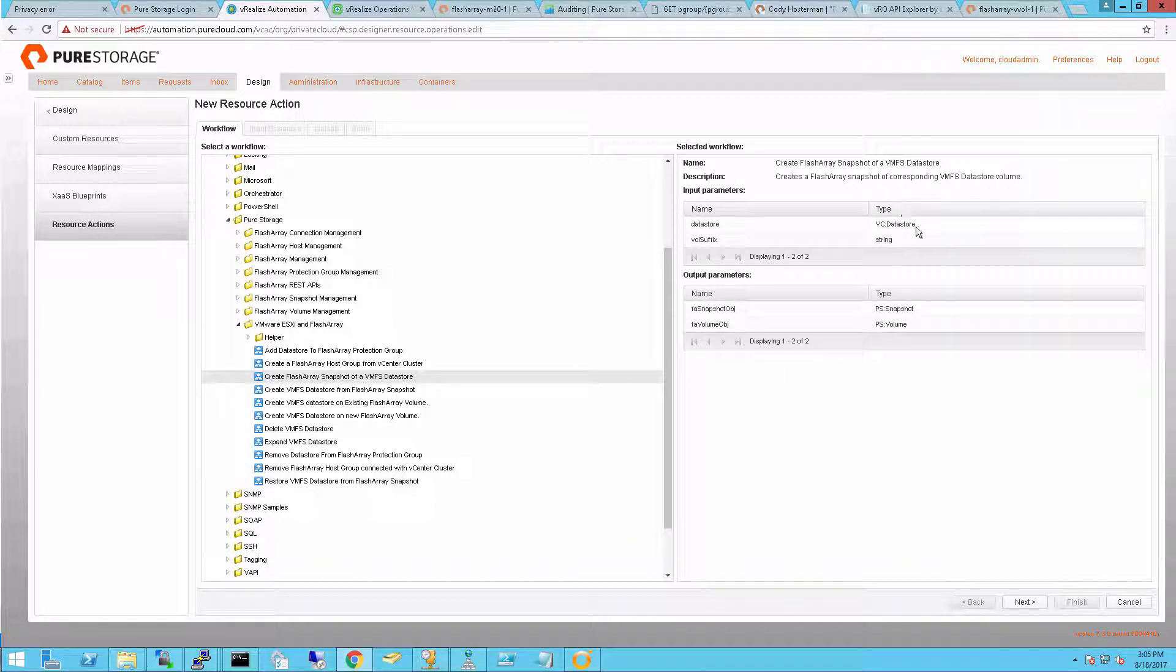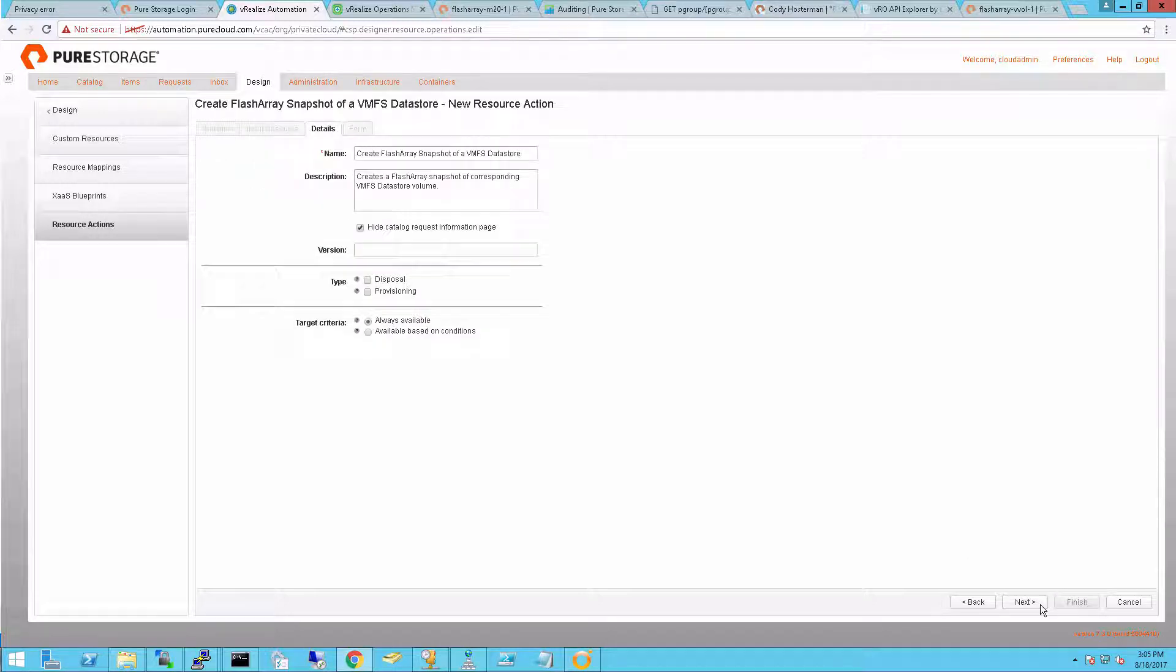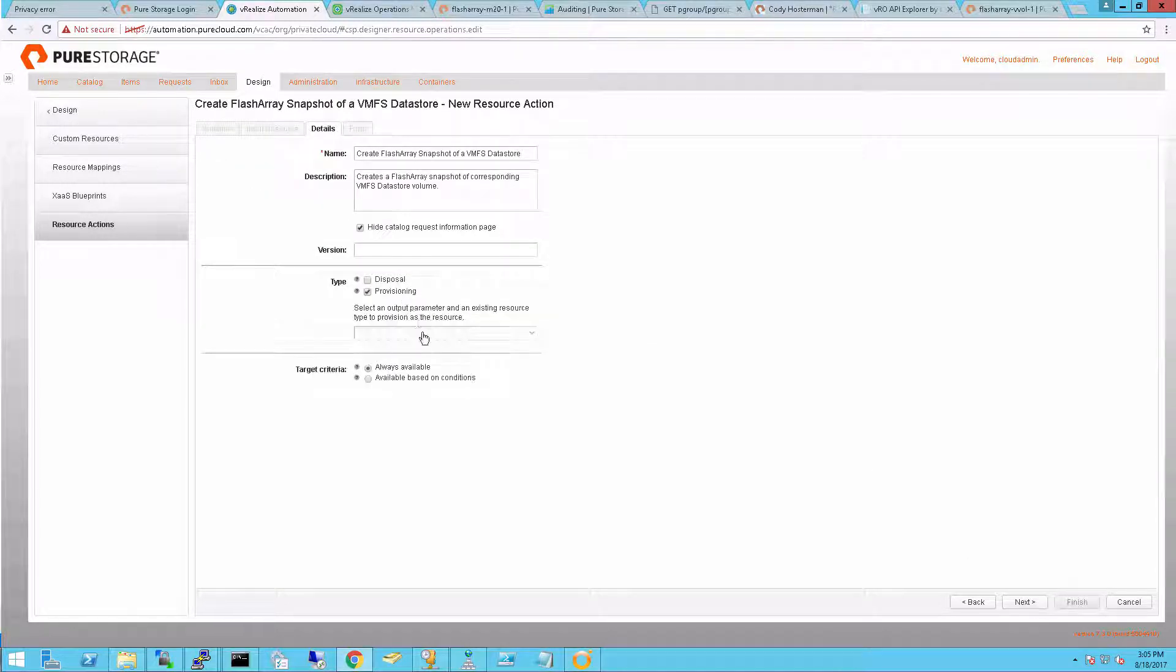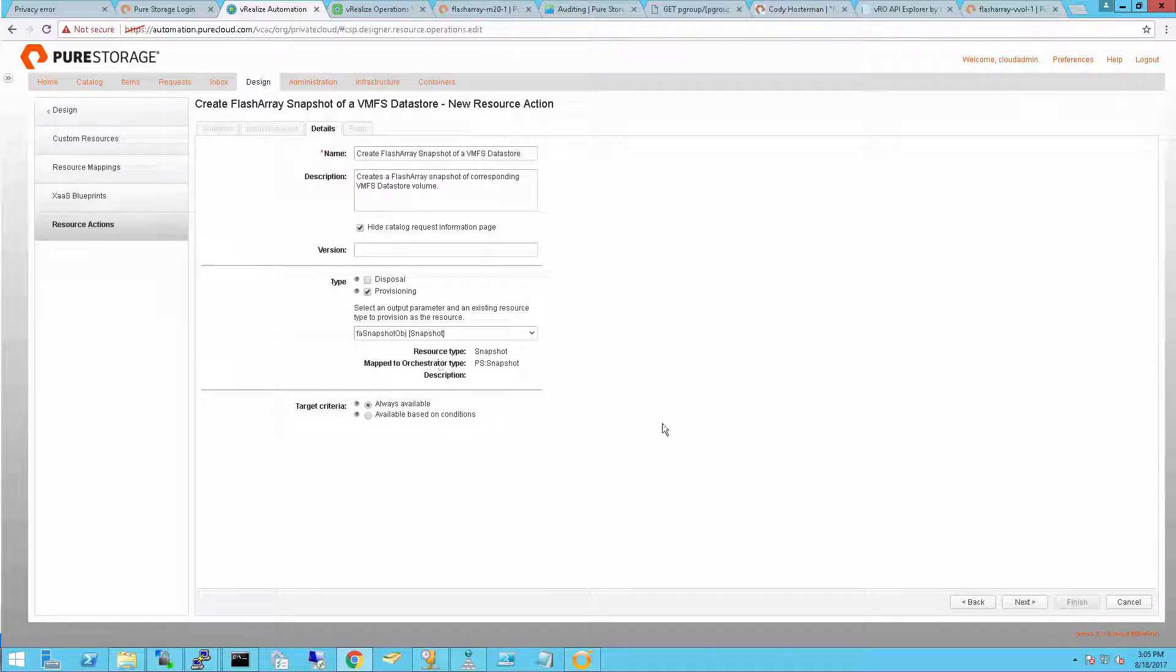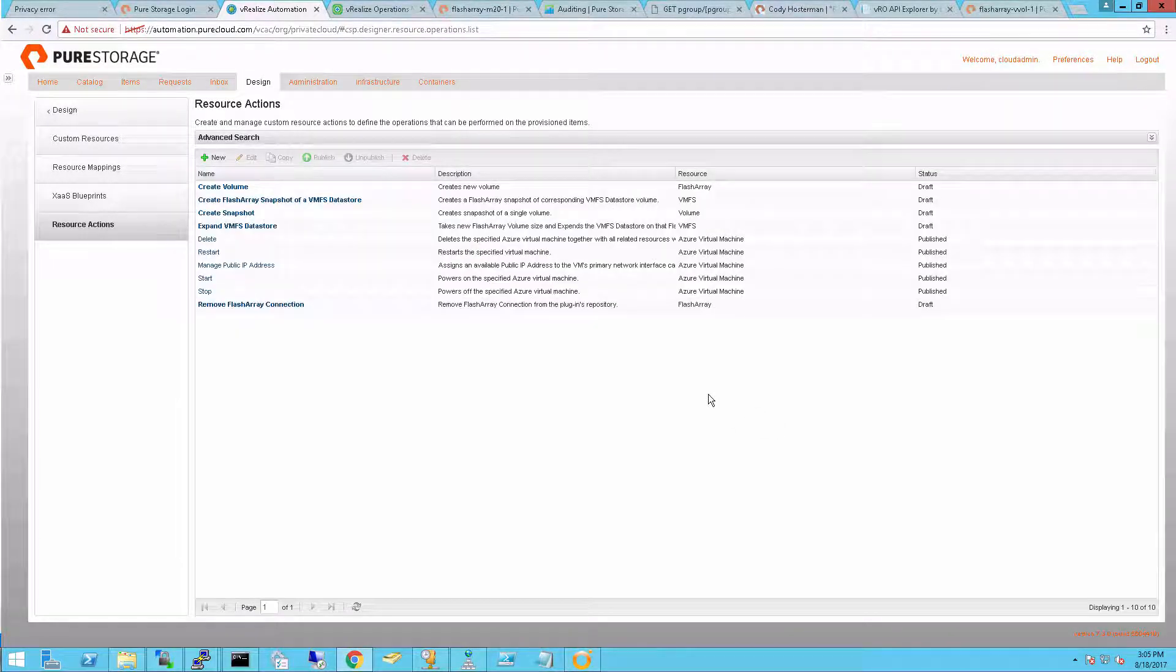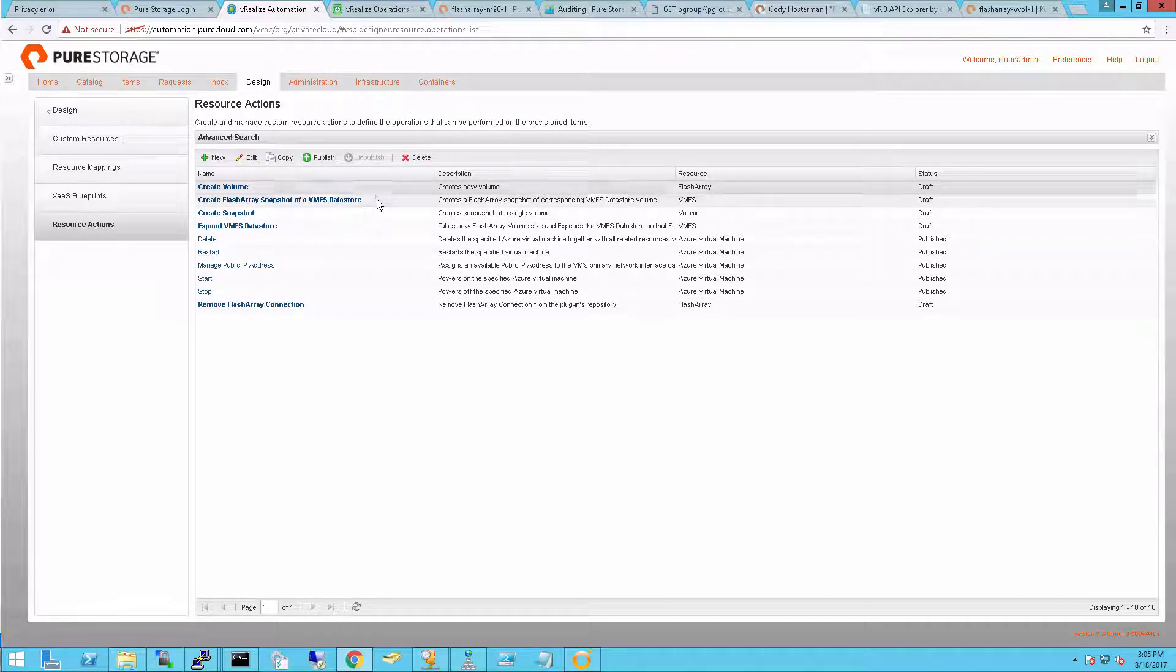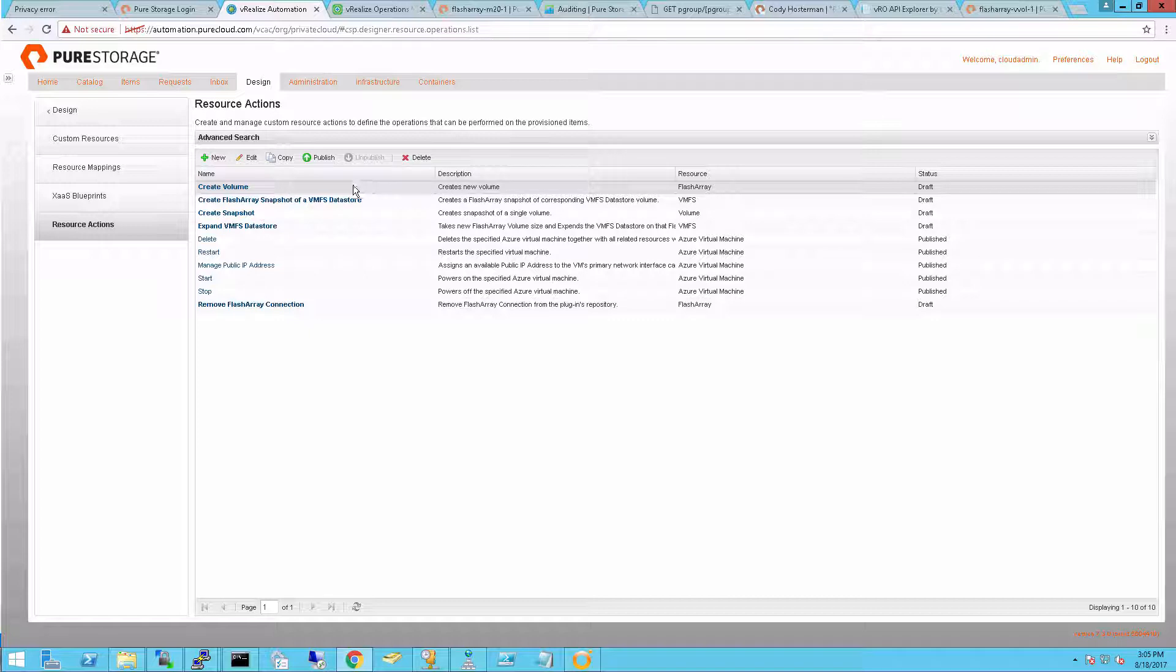I'll choose another VMware and Pure workflow. This takes in a VMware datastore of VMFS and creates a snapshot. So once again I want someone to own that snapshot they create. So I'll select provisioning and choose the snapshot object that gets returned.